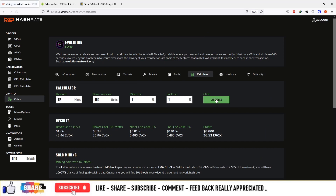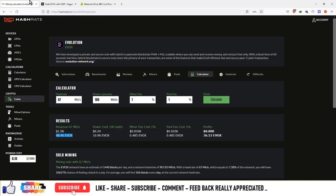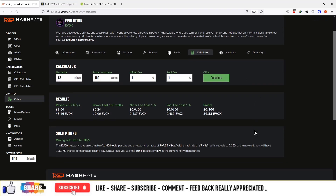This will produce $1.06 on a daily basis. After mining the currency you can sell it on the Zegex platform to make some money from the mining process — and that's how the mining process works. Enjoy the process, make some money. I will see you in the next video.